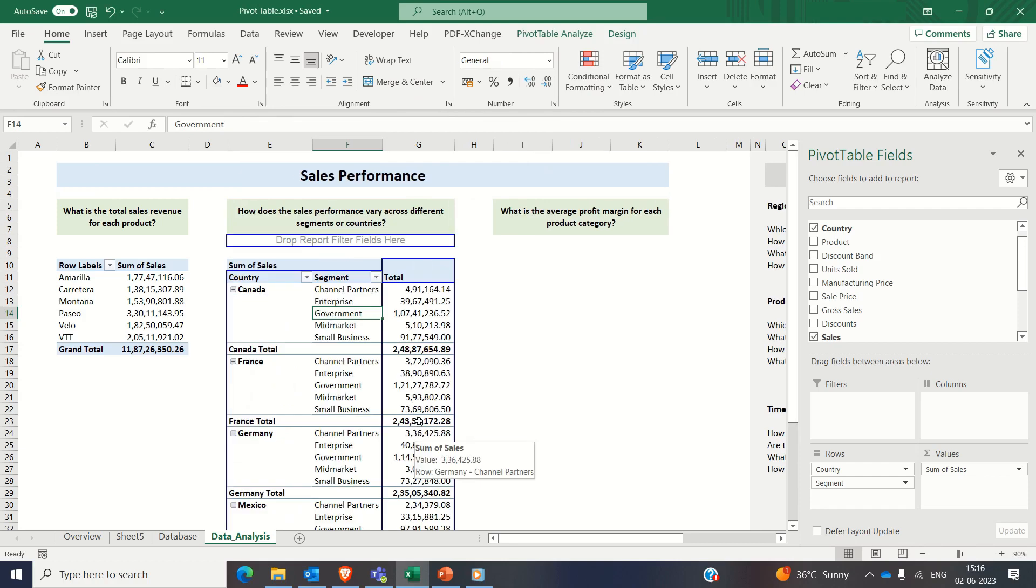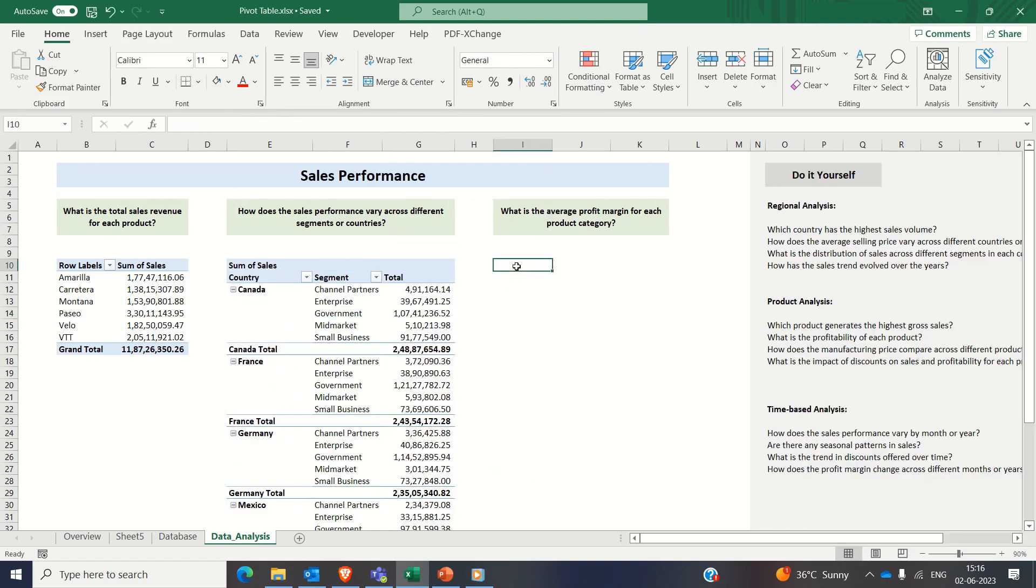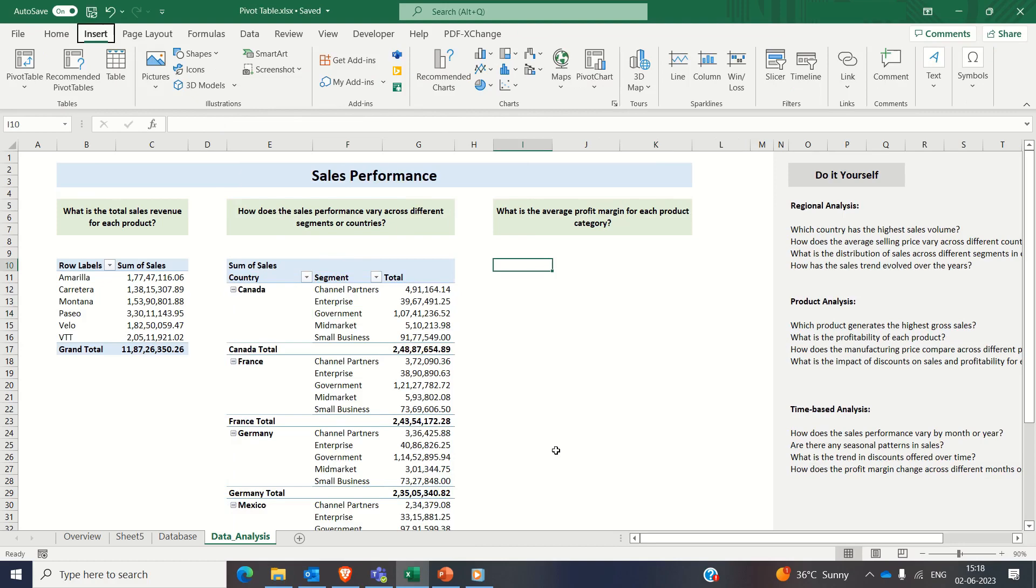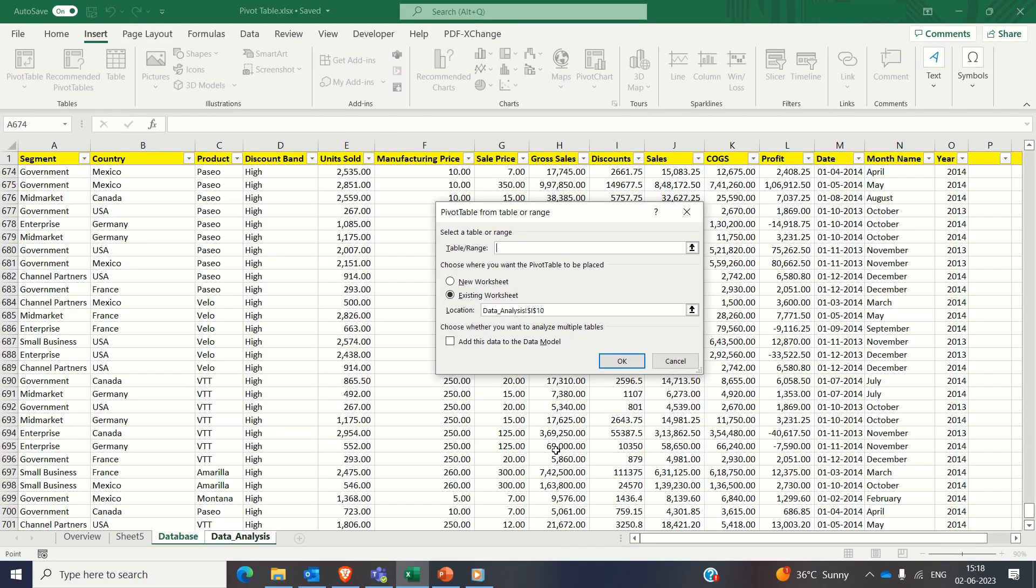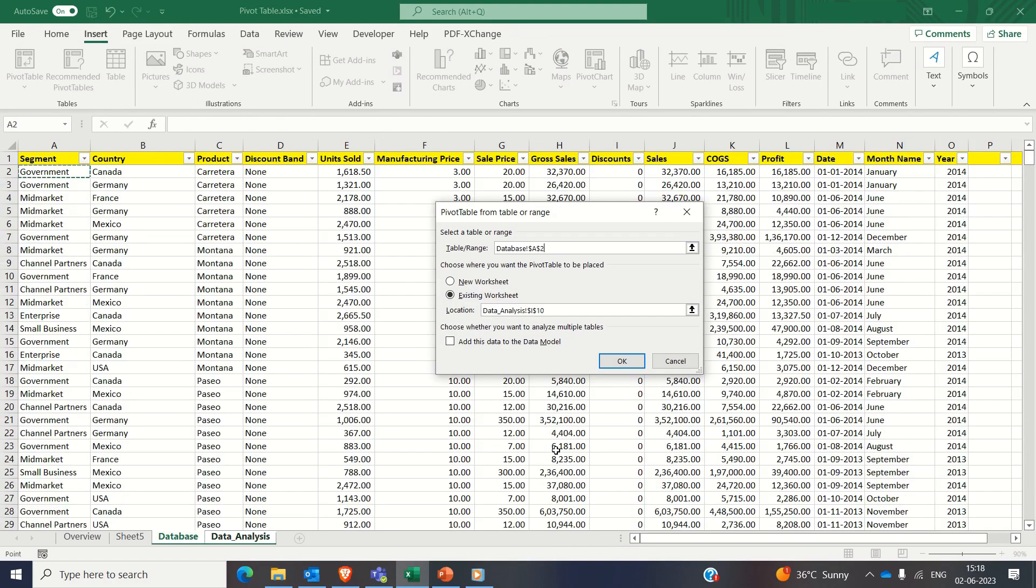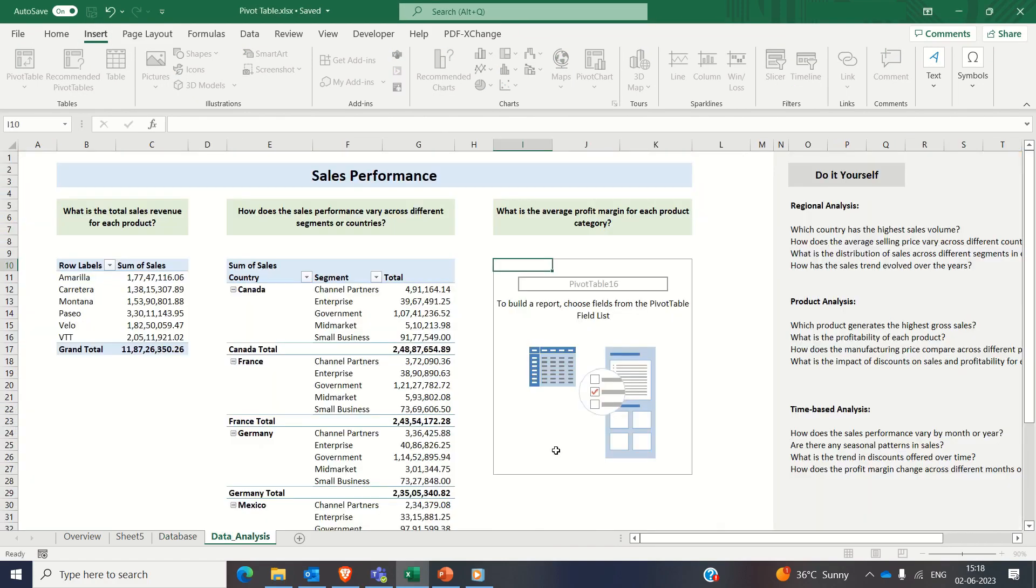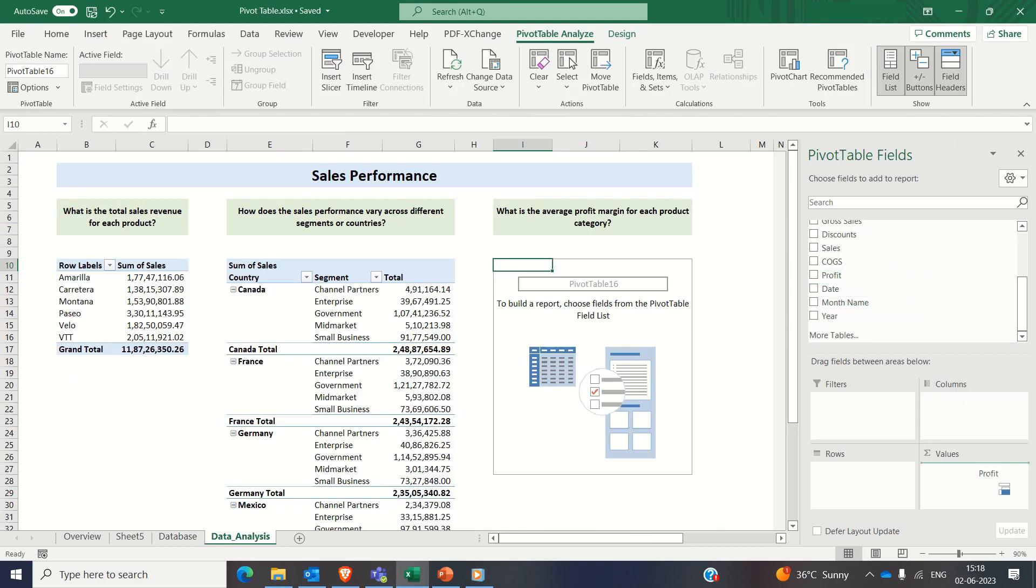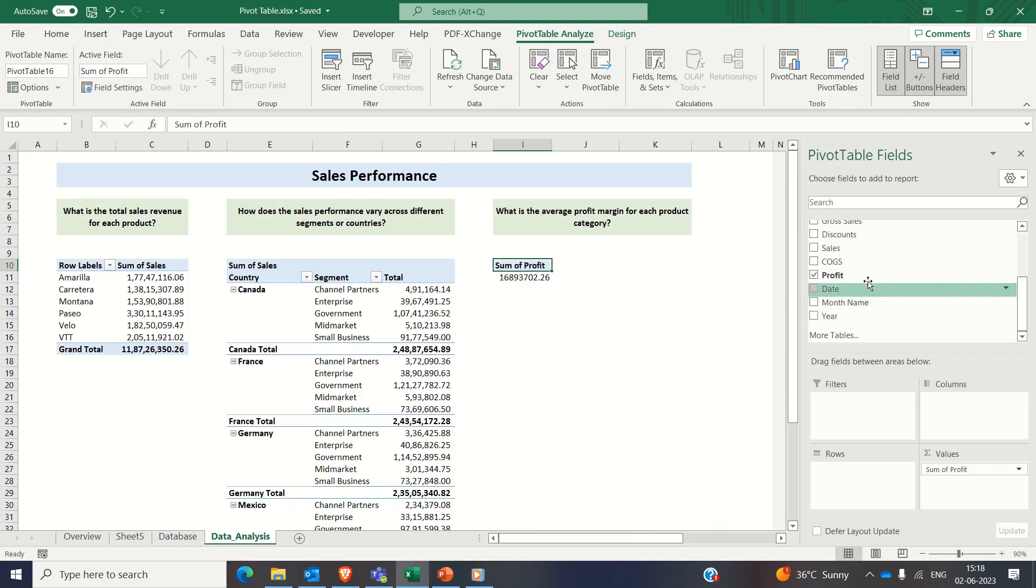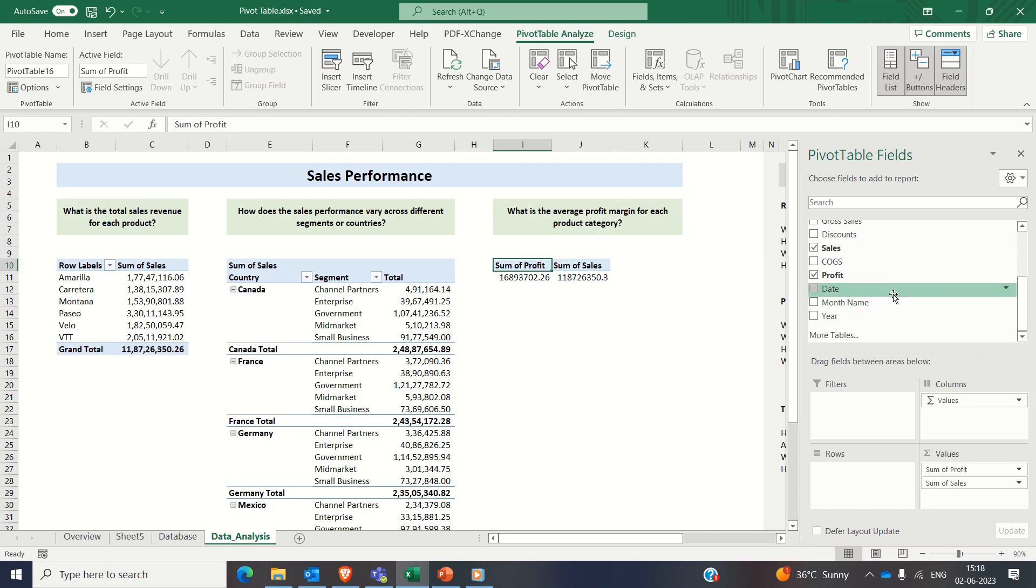Next one is profit margin for each product category. Again creating the pivot, selecting the range, clicking on OK and now dragging profit and sales to the value section and product to the row section.